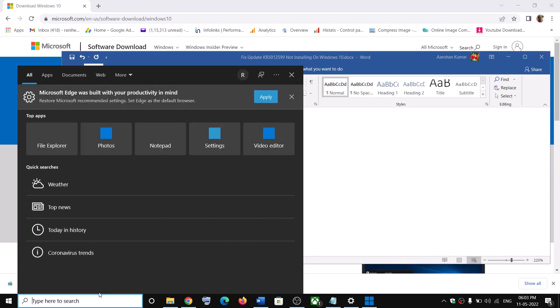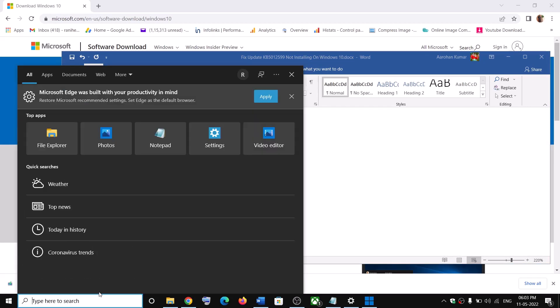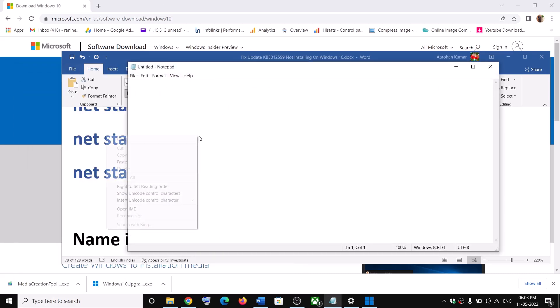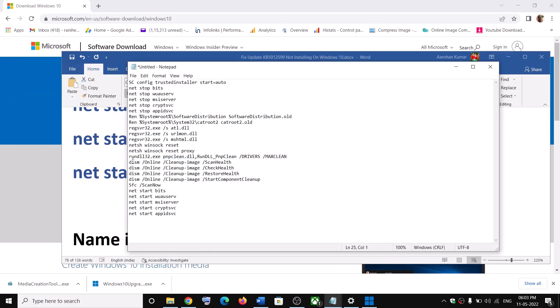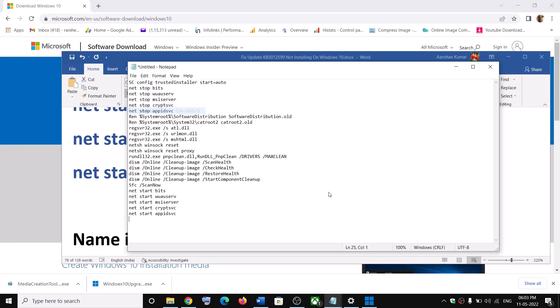Open notepad on your computer. So type in notepad in Windows search box. Paste all the commands in notepad and then go to file. Then click on save as.